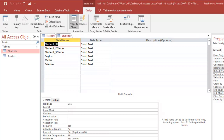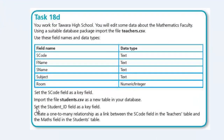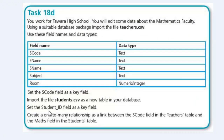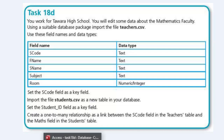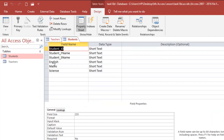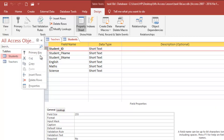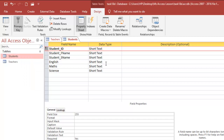From the question, we need to set the student ID field as a key field — the primary key. So we right-click on student ID and select Primary Key. Everything else is text — short text — for the data types, so we're good with these data types.